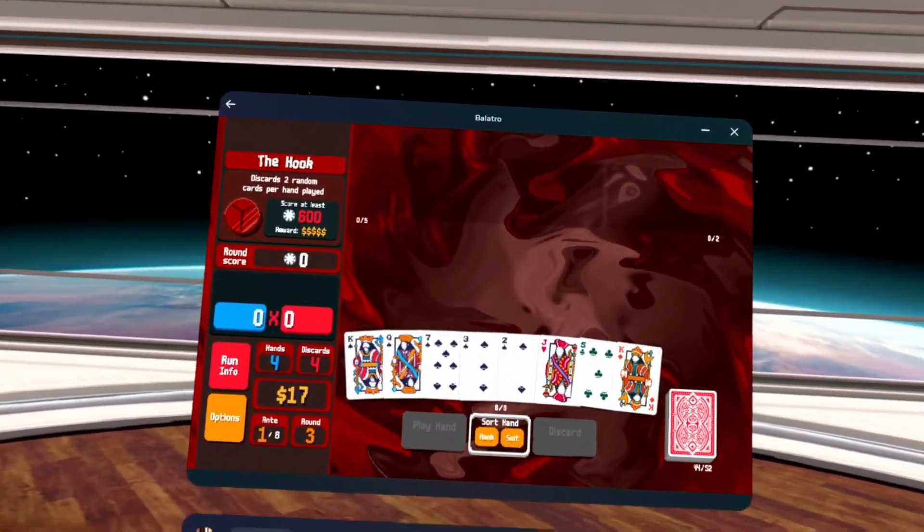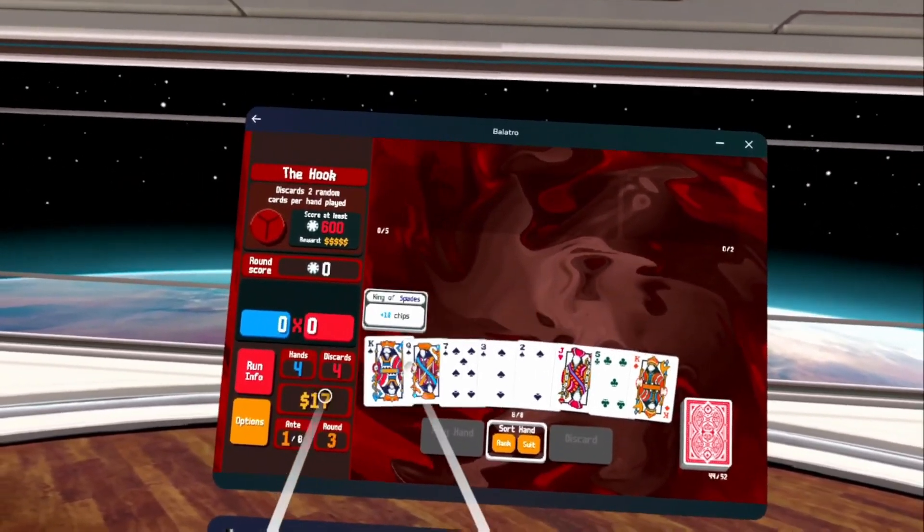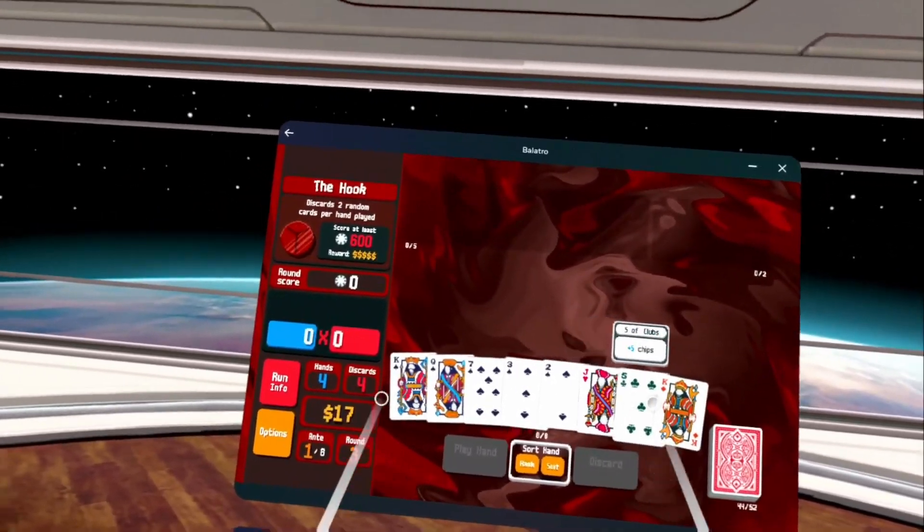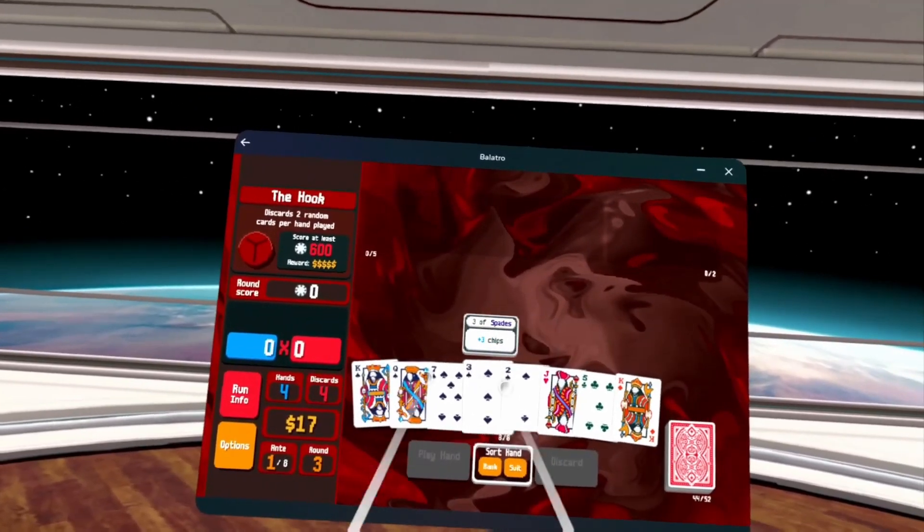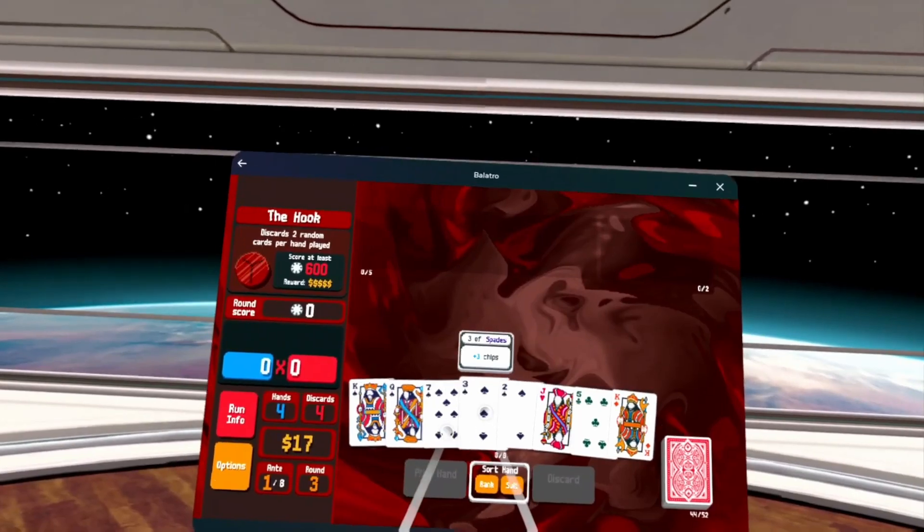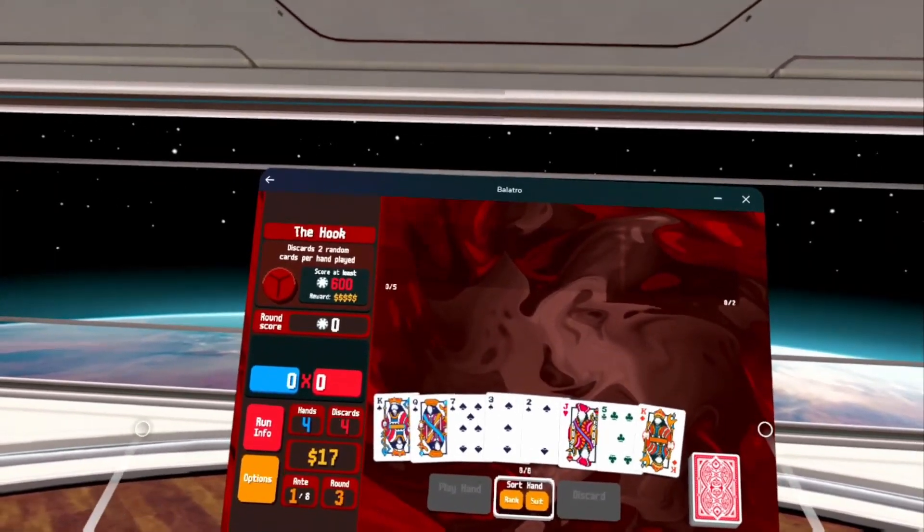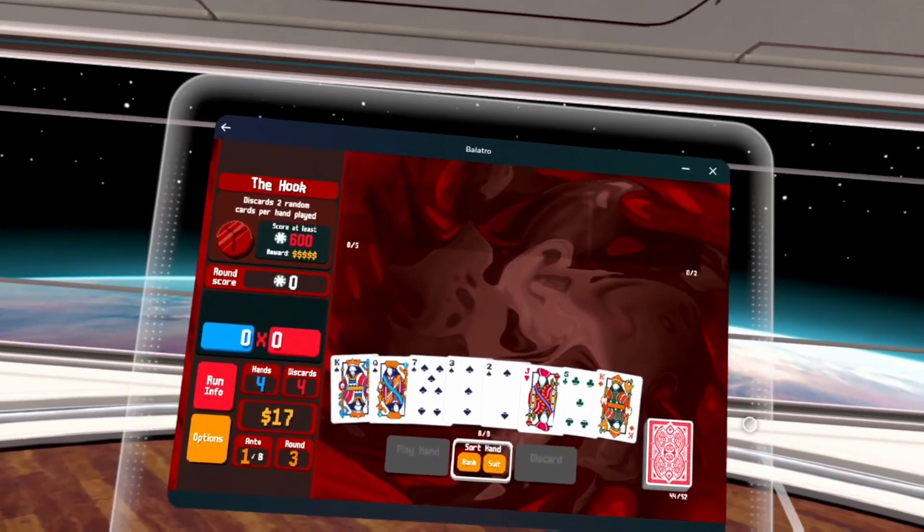So I hope you guys enjoyed the tutorial. Don't forget to like and subscribe, and play yourself some Balatro in your Meta Quest headset, wherever you are. Have a great day.